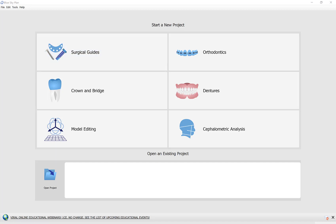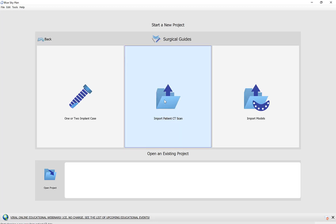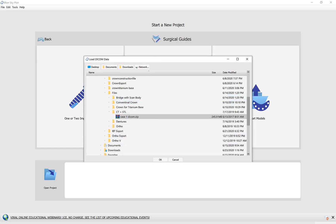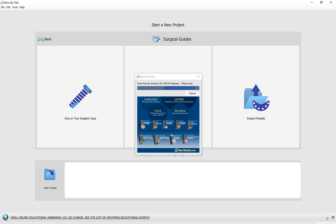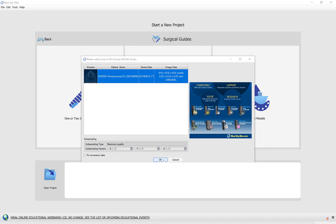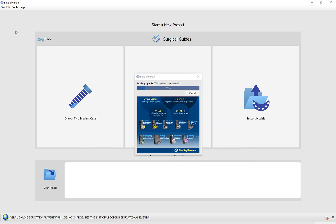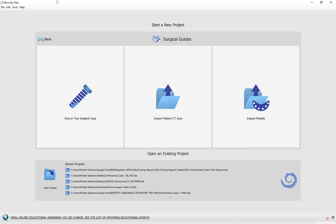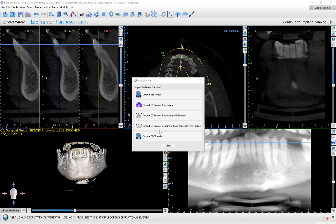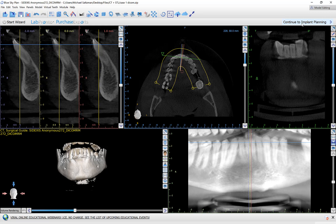So if I go ahead and load a new data set into our surgical guides module — okay, so now we have a DICOM set imported. I'm going to close this and click continue to implant planning.